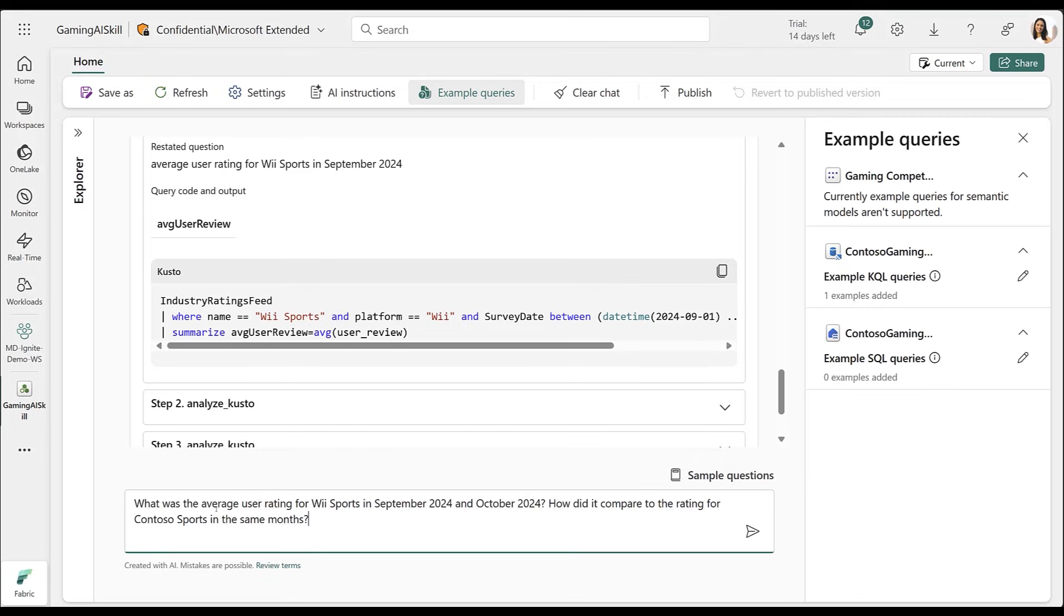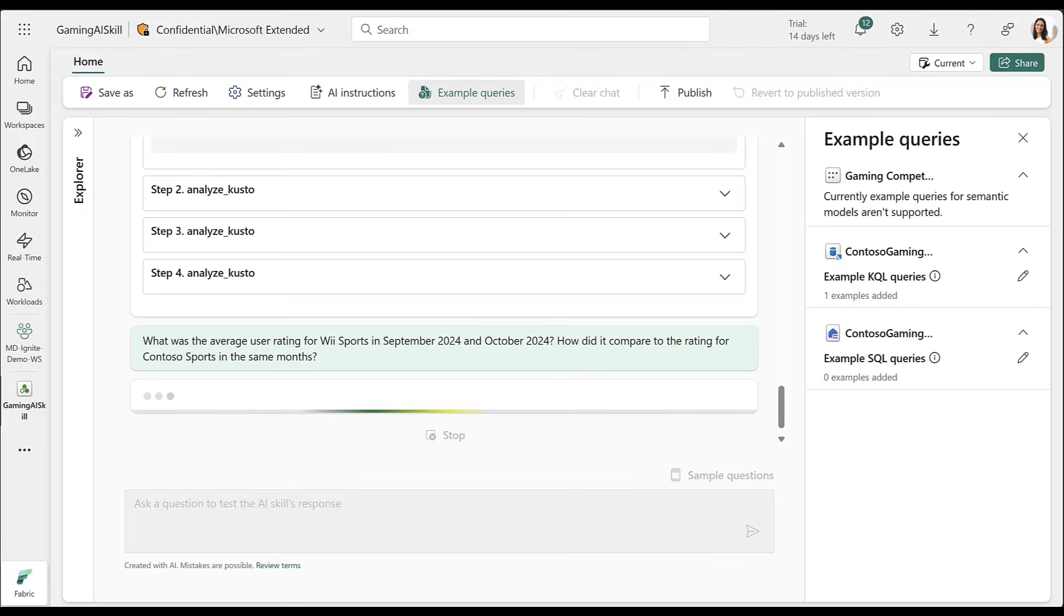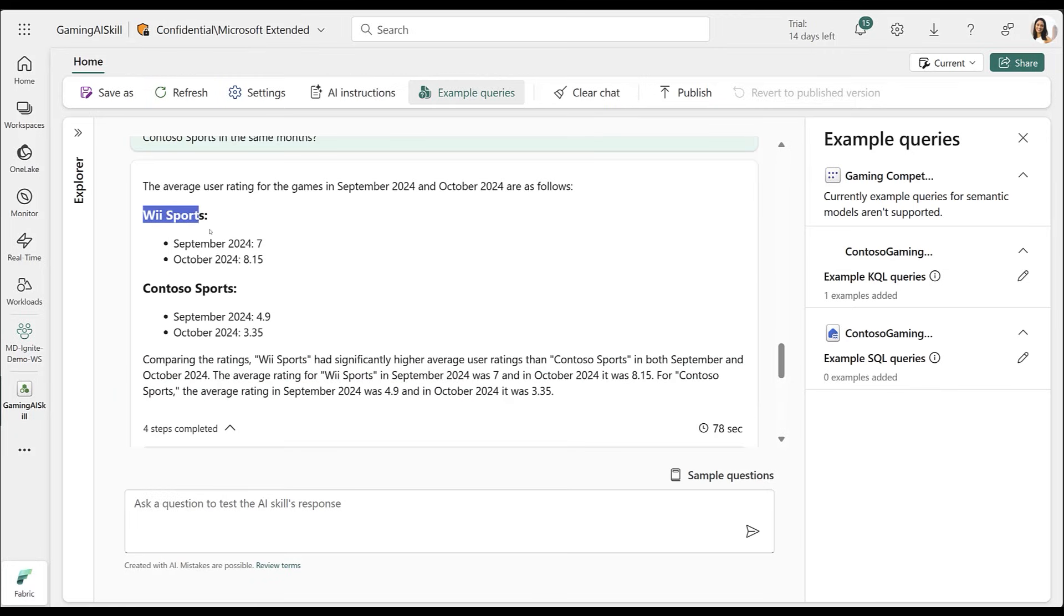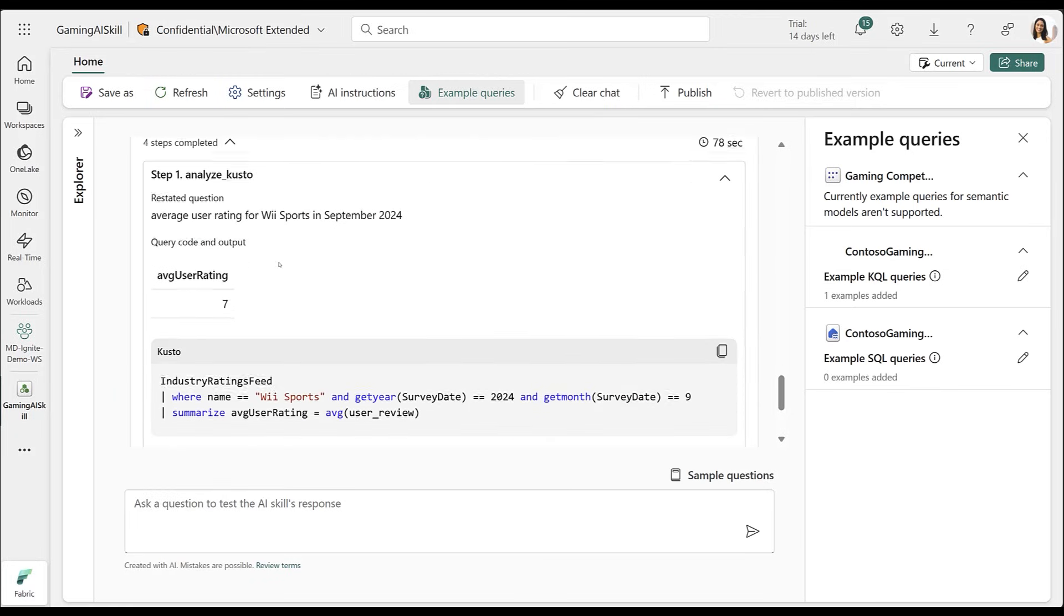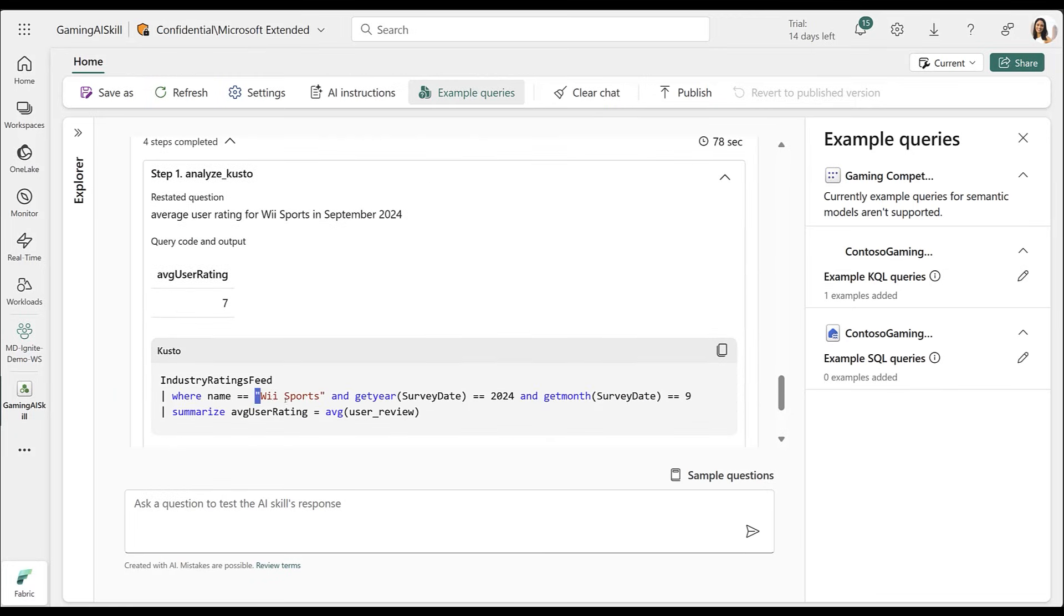When I re-asked the question, I get the updated average user ratings for both Wii Sports and Contoso Sports between September and October 2024.